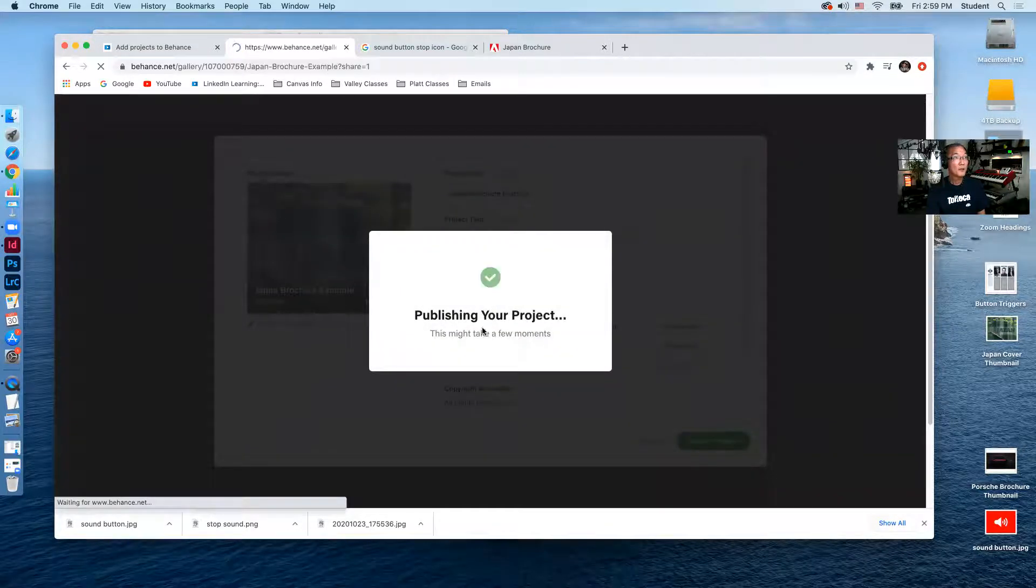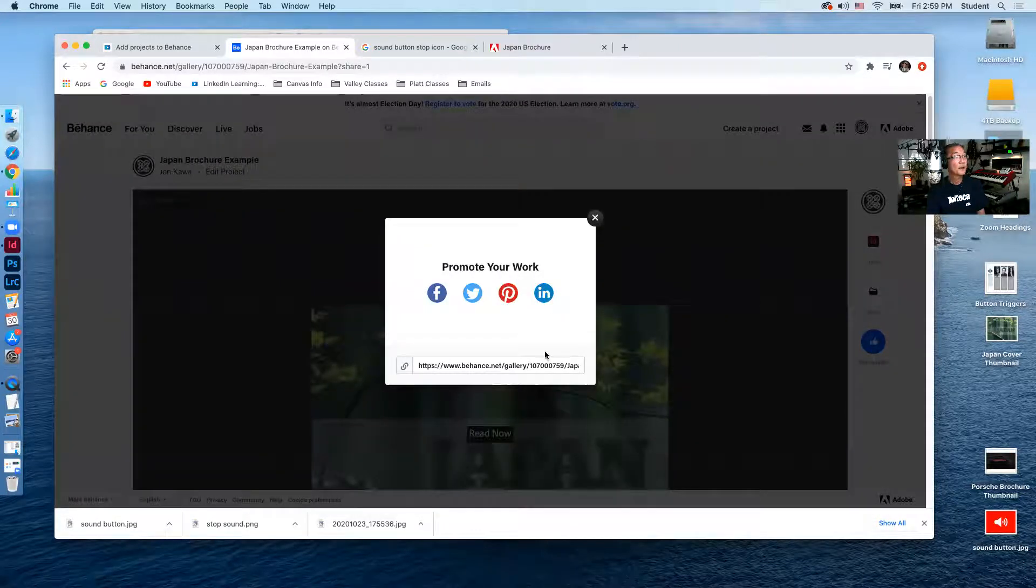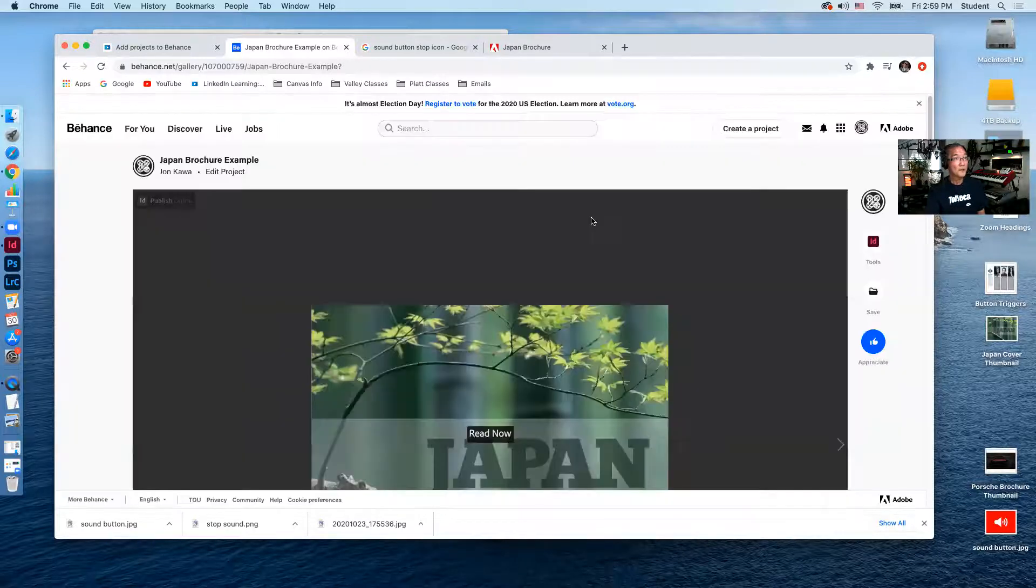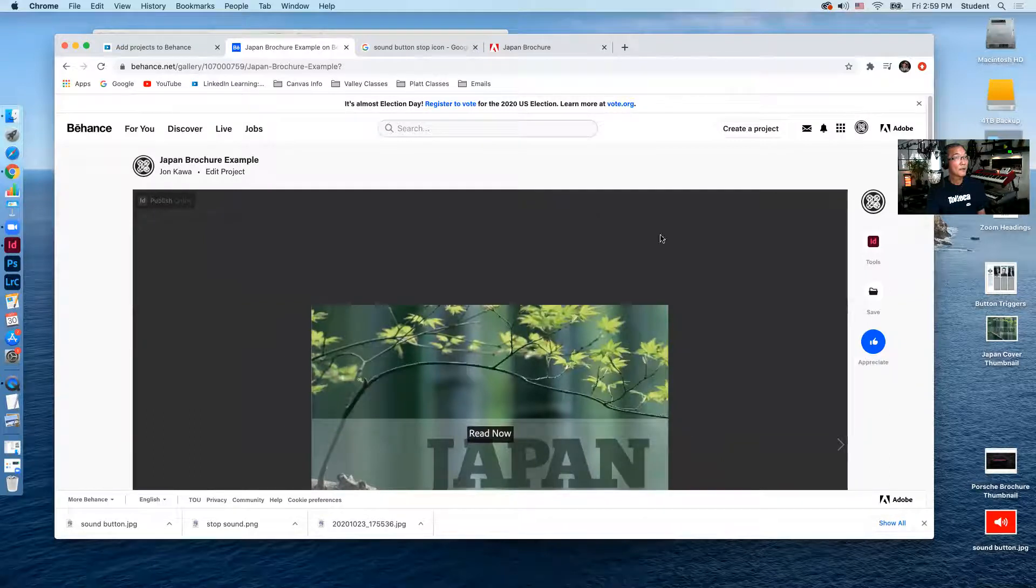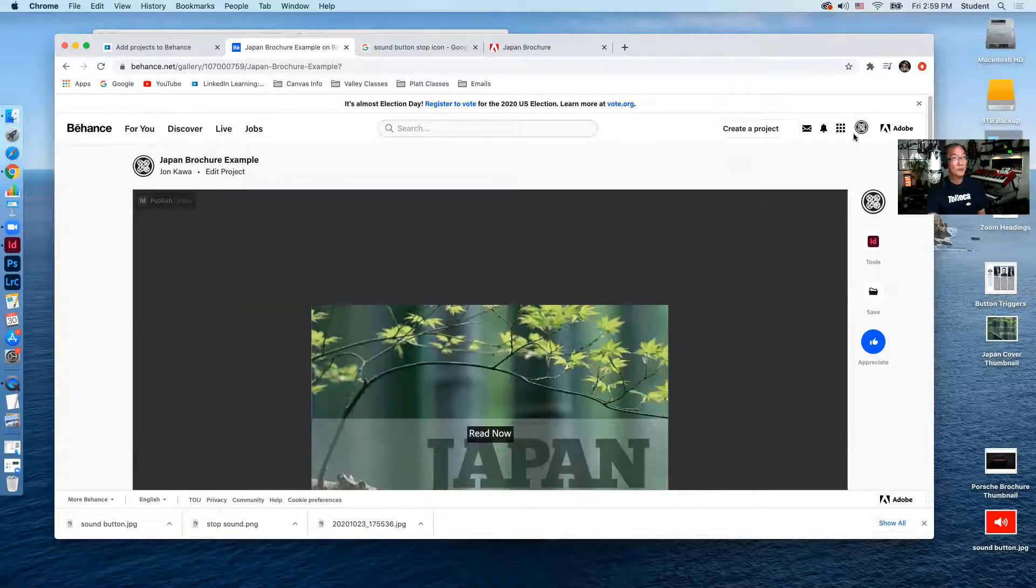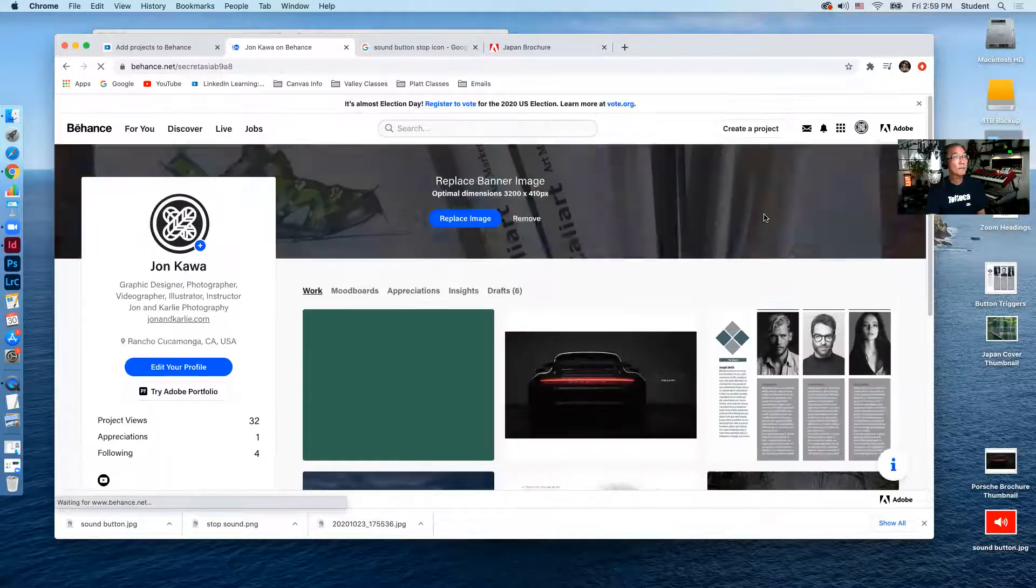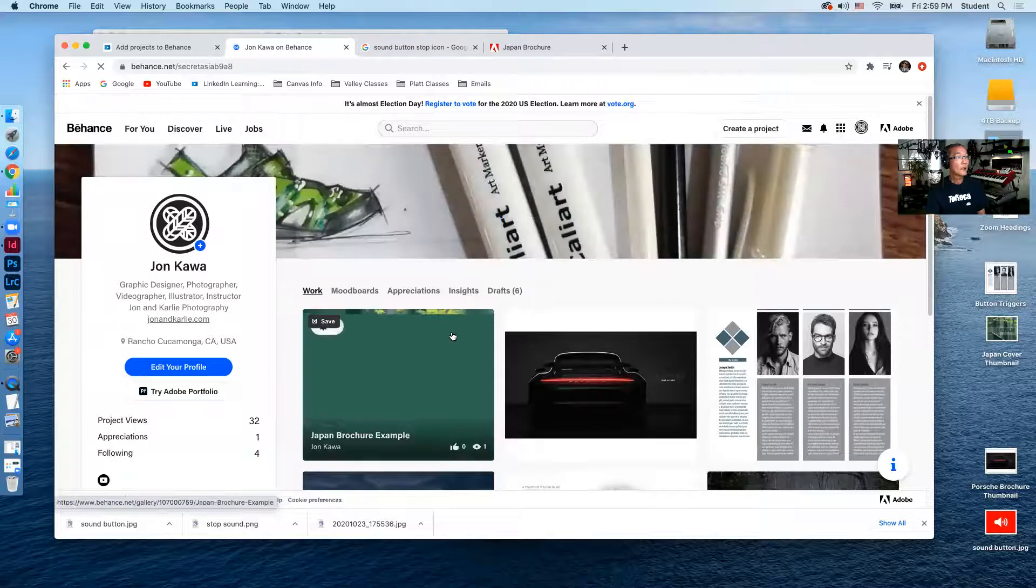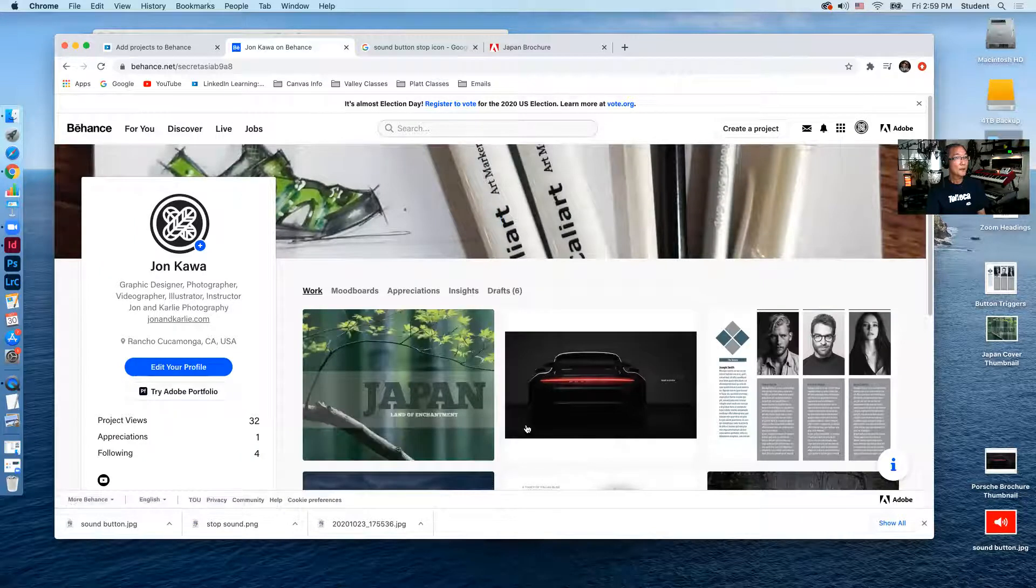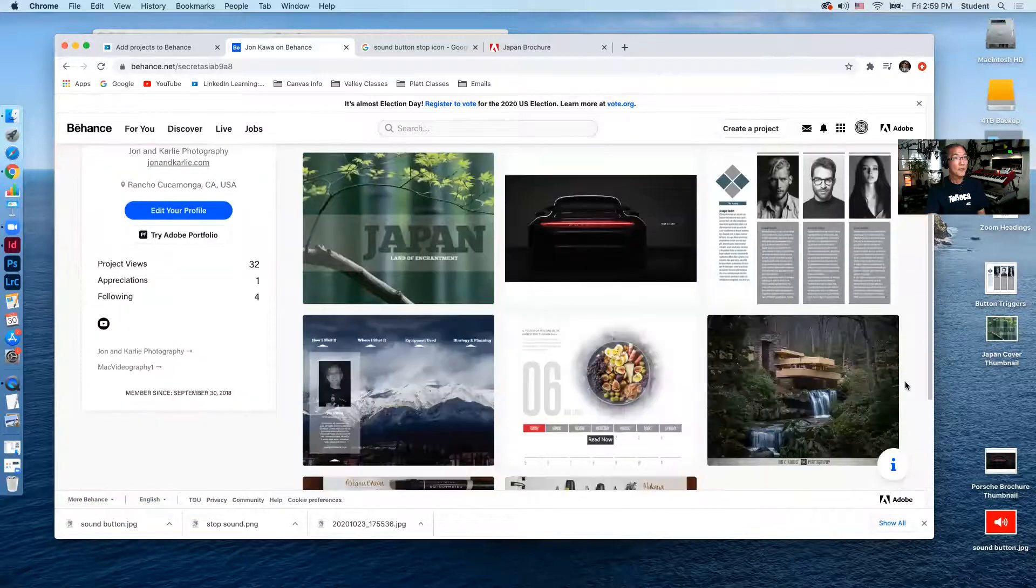So you can see it's publishing the project. There's a link here to the Behance page if you want to send that along to somebody. So now it's on my Behance page. So if I go to my main profile page, I will see it right there along with some of the other projects that I have.